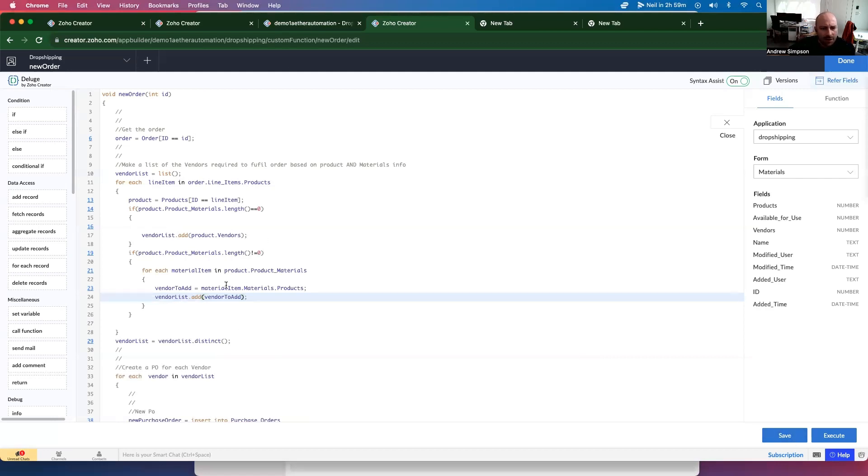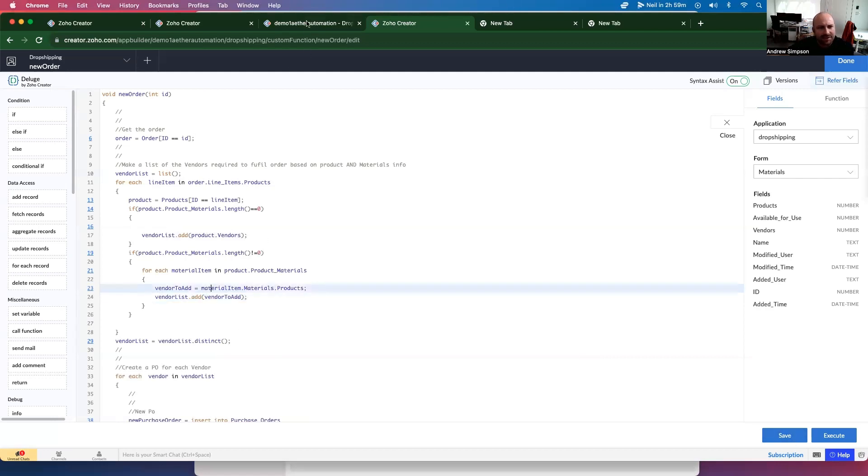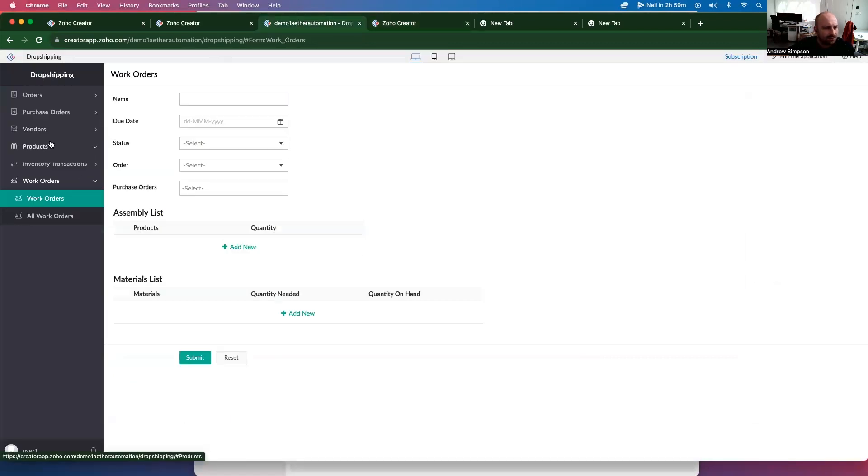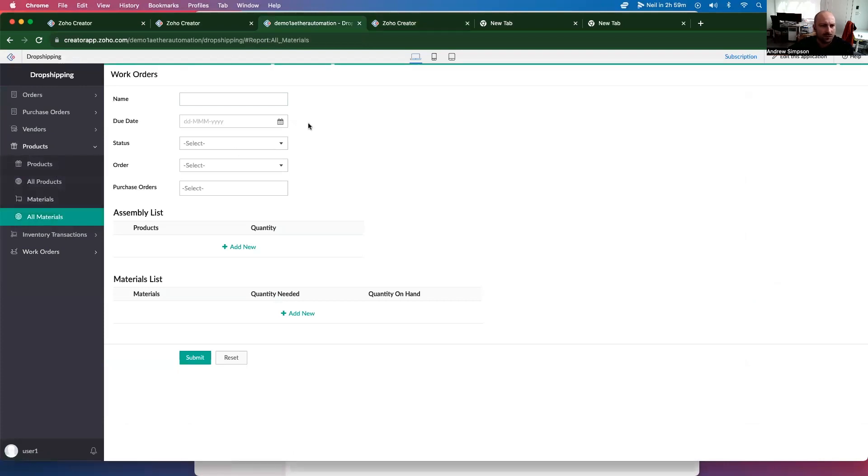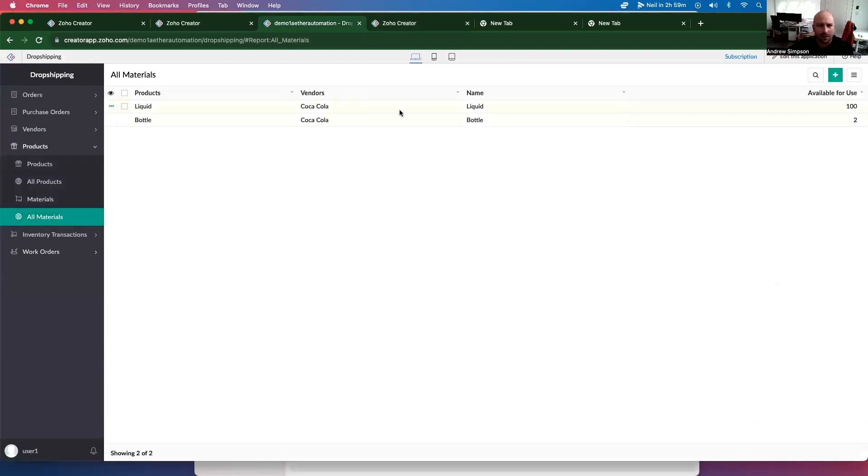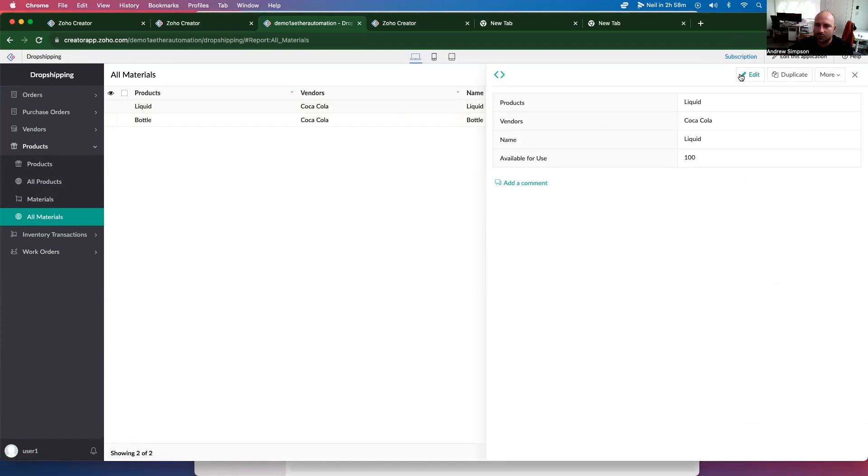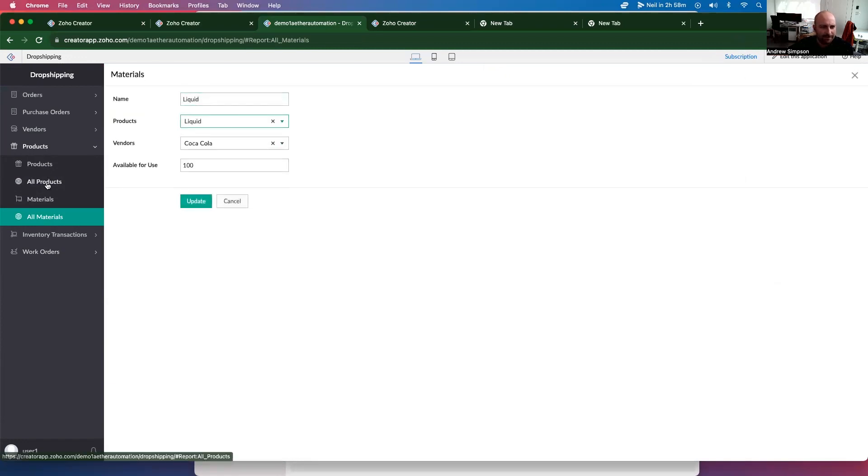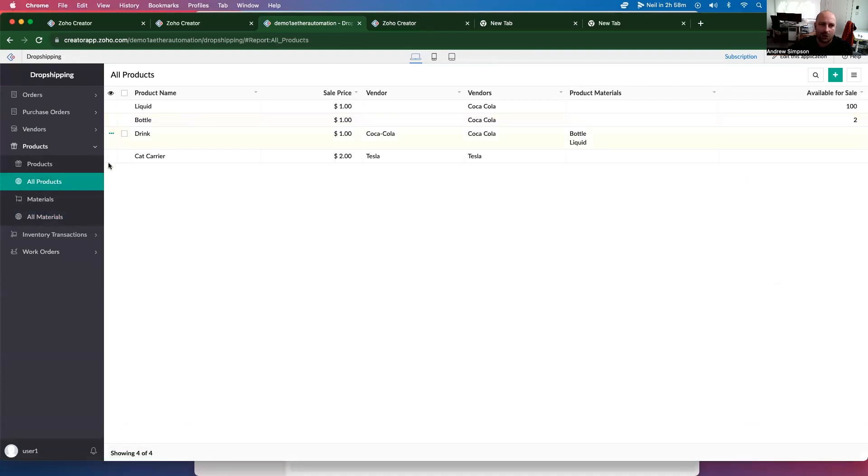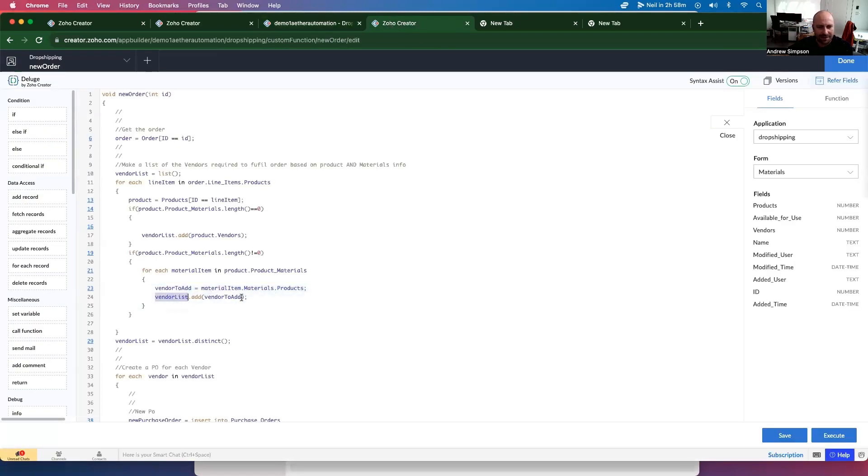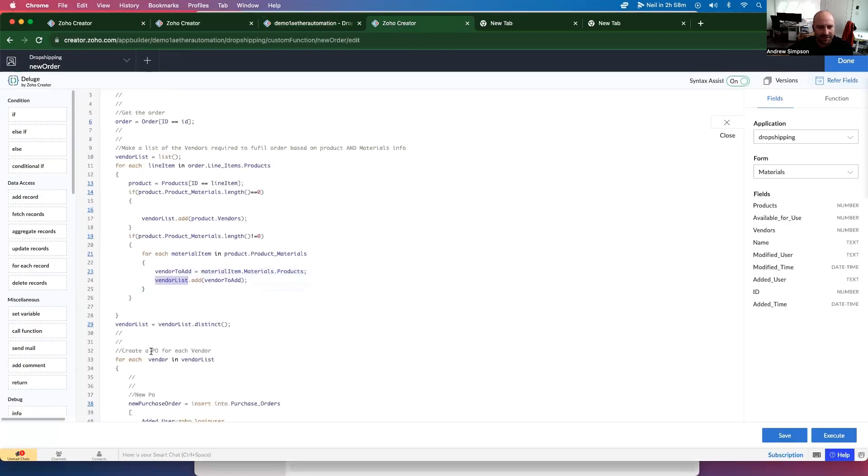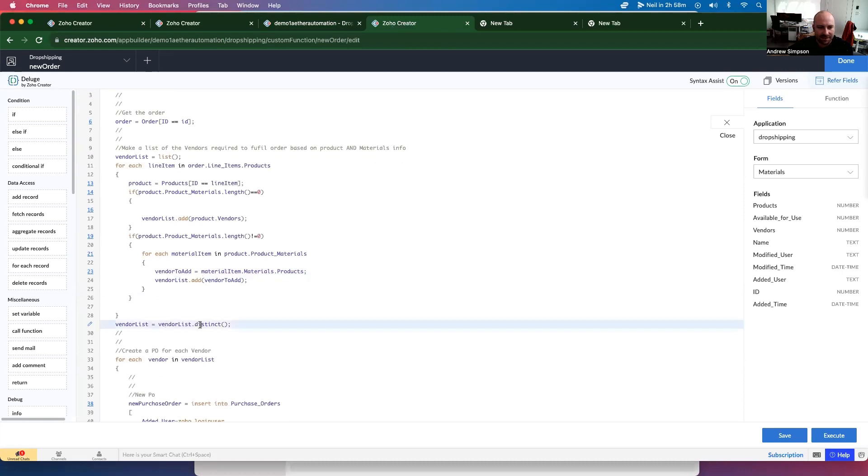Then we want to go, if is not zero, then we want to add some additional logic. So we want to go for each record in the product product materials, material item, then we want to go vendor to add equals material item dot. So we're going to add products, materials, materials. And then on the materials, we have a product. And then we're just going to add them in here as well. Okay. There we go. There we go. So how this works is the materials. Each material has a related product. So in this case, the product is the liquid, and that's just so that they can go on purchase orders. So then we add that to the vendor list and then we distinct the vendor list.